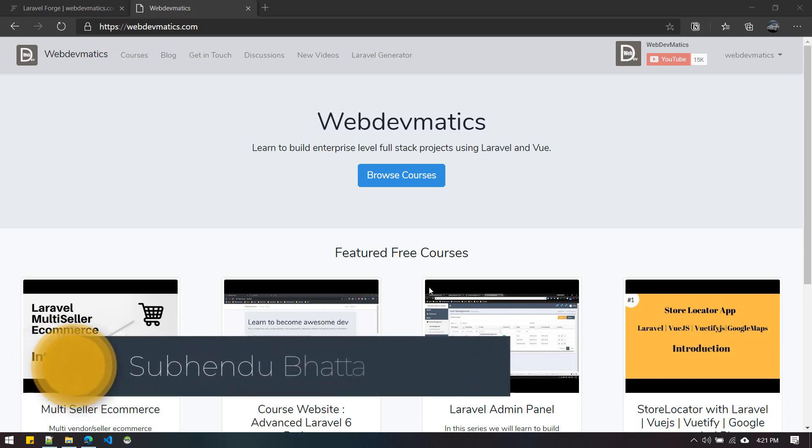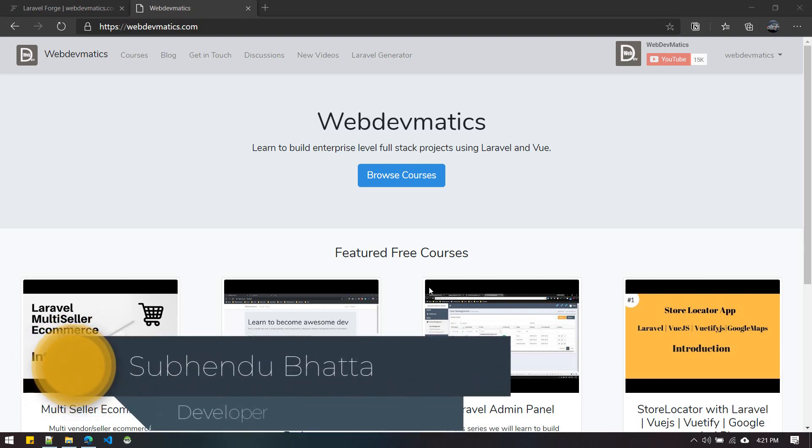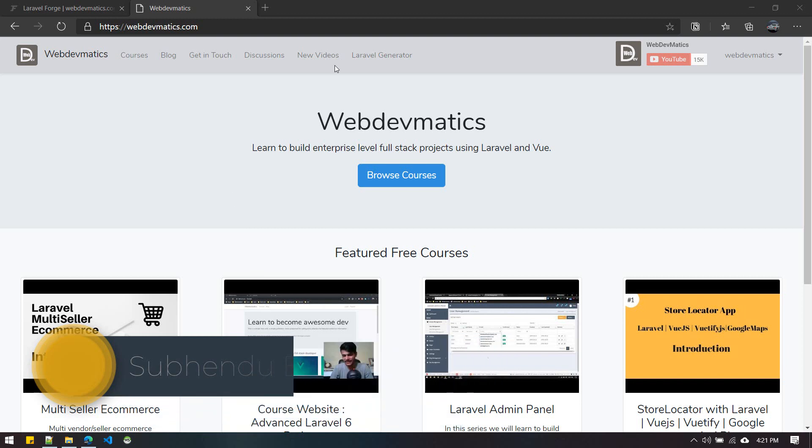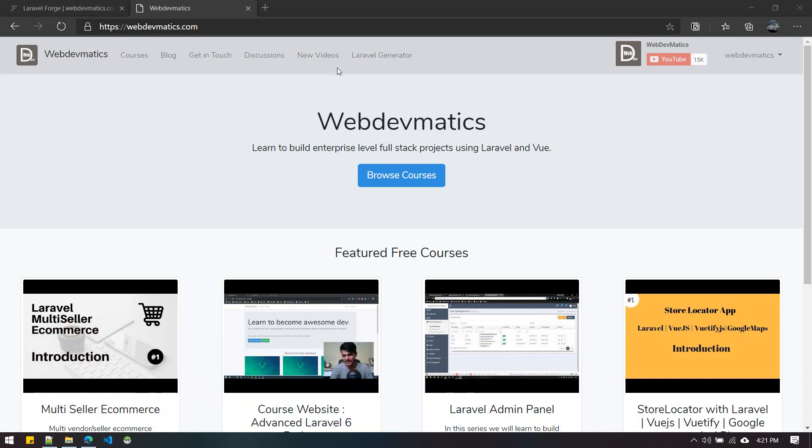Hey, welcome everybody. Today's video is going to be super exciting because I'm going to announce a new tool for you developers that will help save a lot of time when generating new Laravel projects.